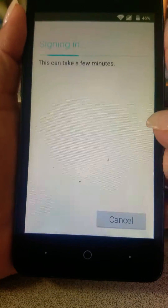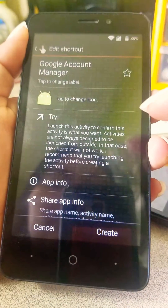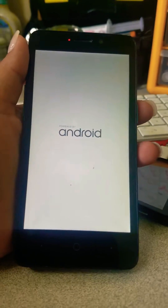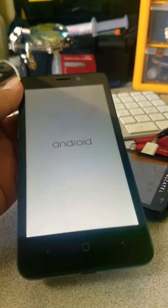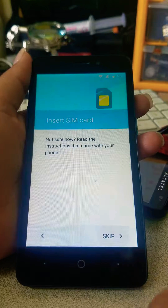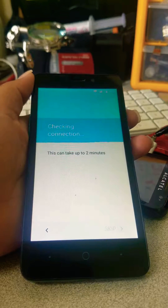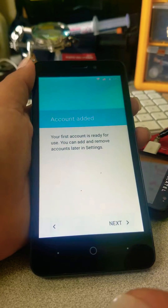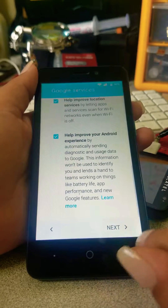Sign in. There we go. Now at this point go ahead and restart your phone. Once it turns on, skip the setup — skip checking connection, skip the rest. As you can see: skip, skip, skip, next. You got it.